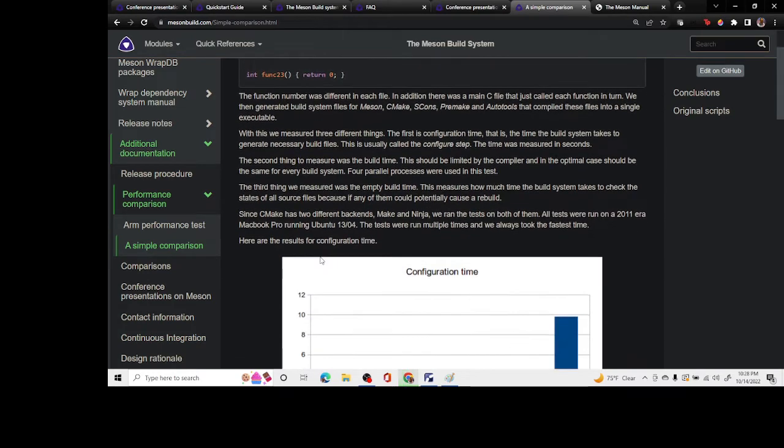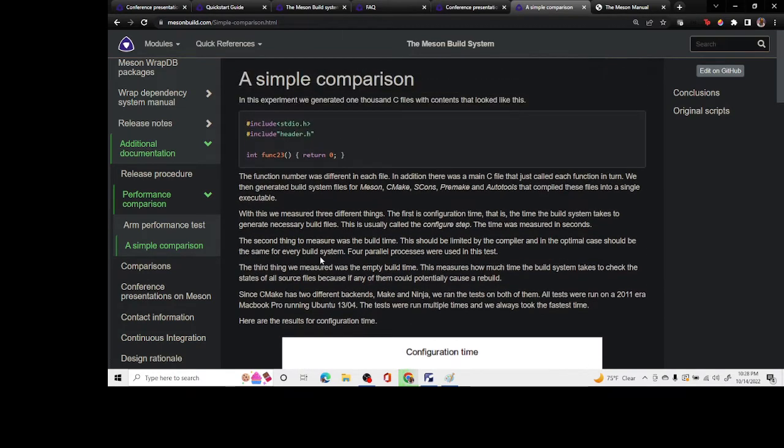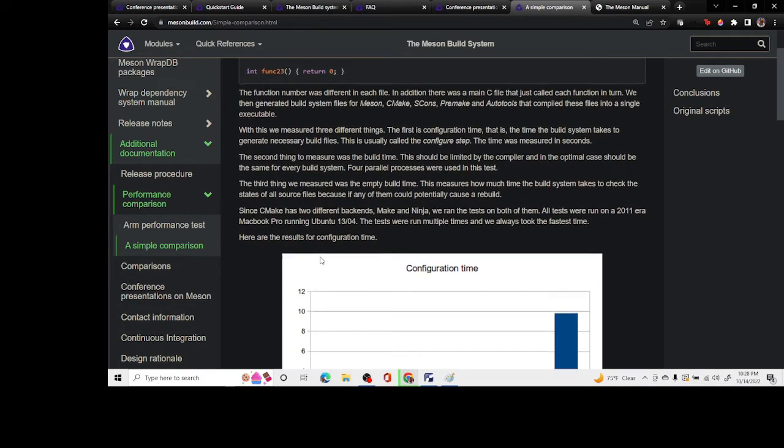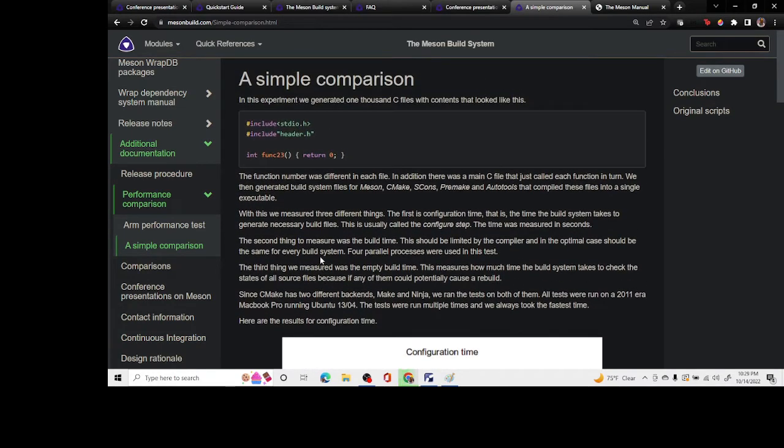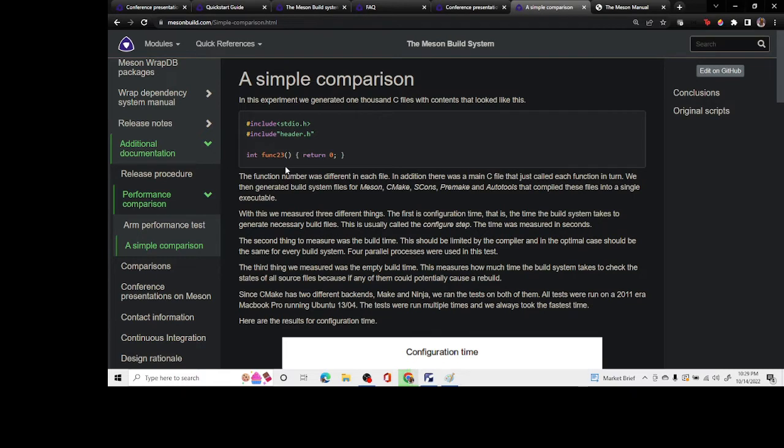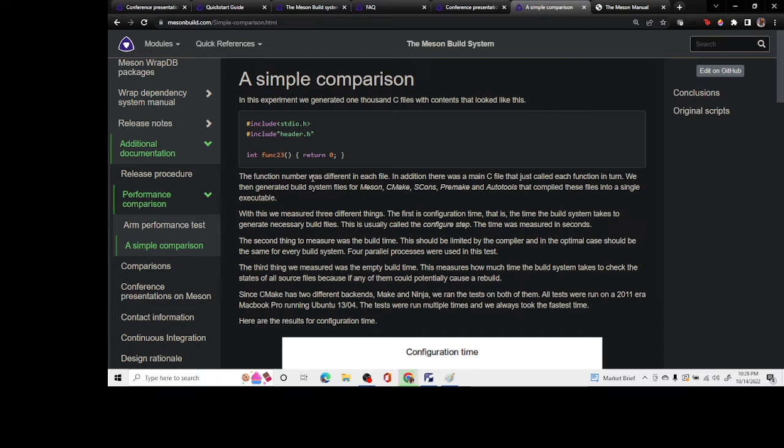Inside this simple comparison test, what they did was create some fake files with just a function that returns zero. A whole bunch of these, and then they tried to build thousands of C files containing this.